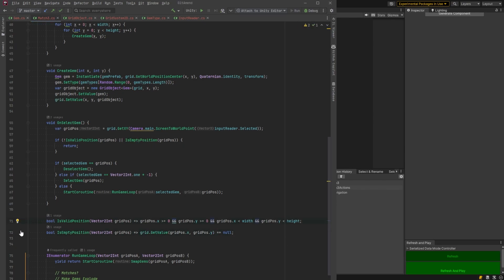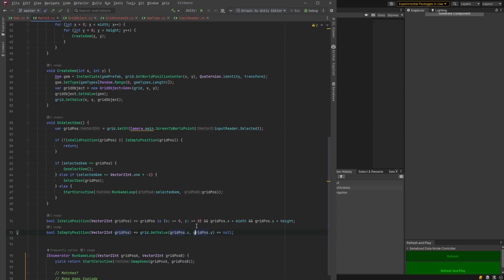One thing we could do here is use a pattern match instead of all those conditionals. I don't know if I like this so much, but you know, it's another way of doing it.